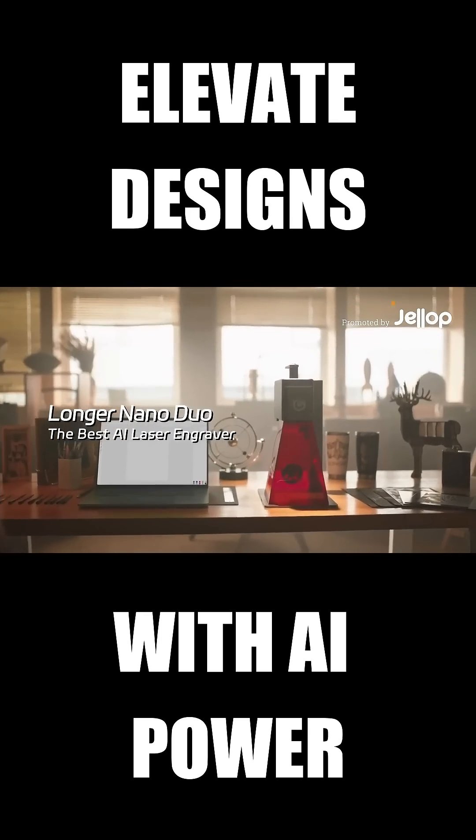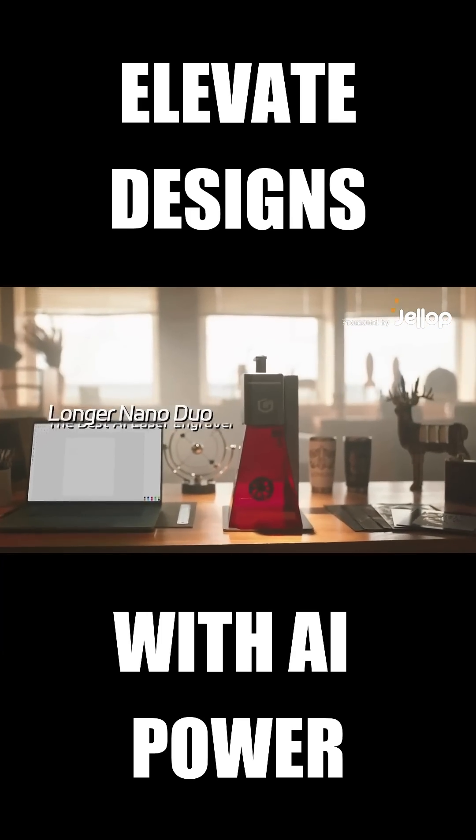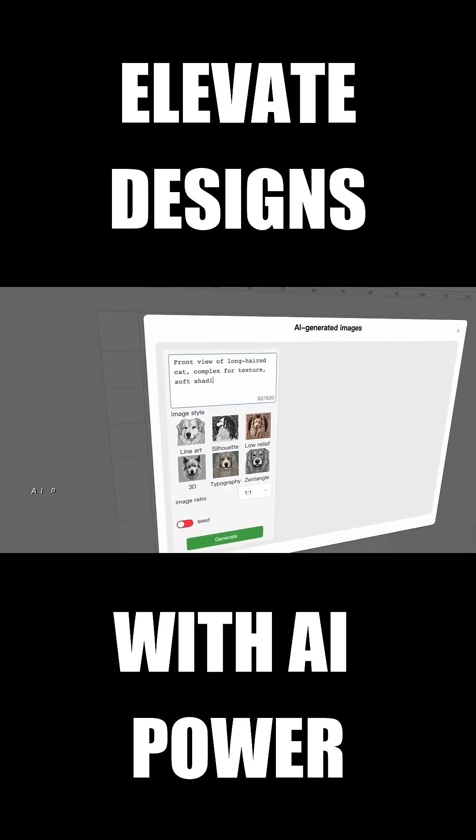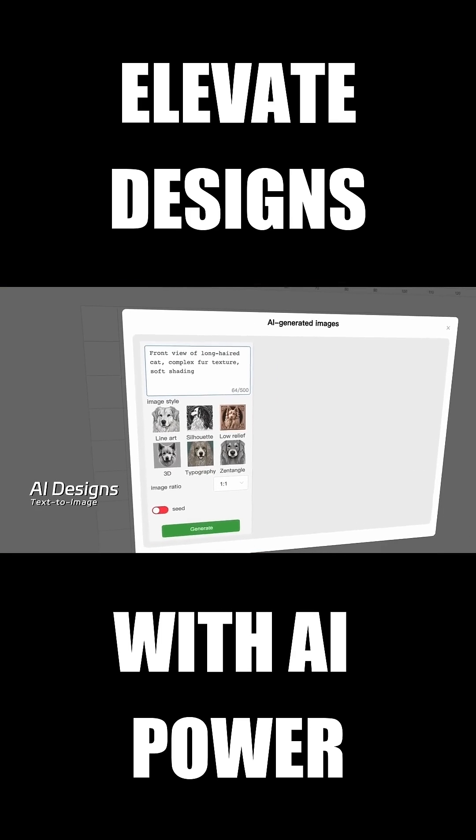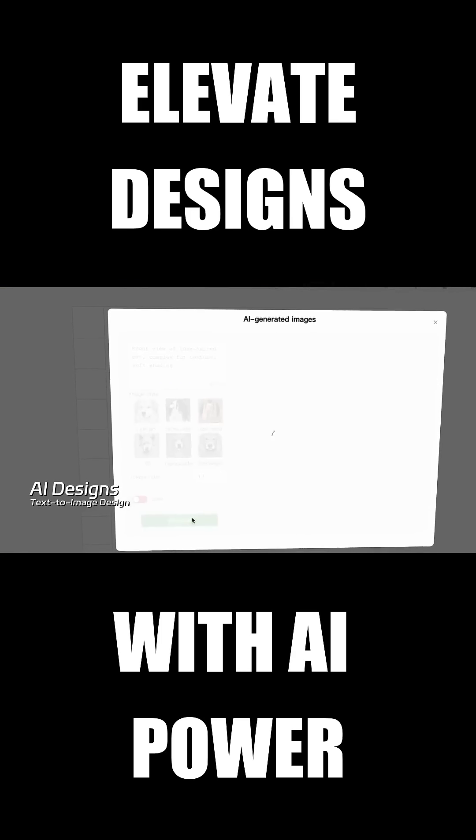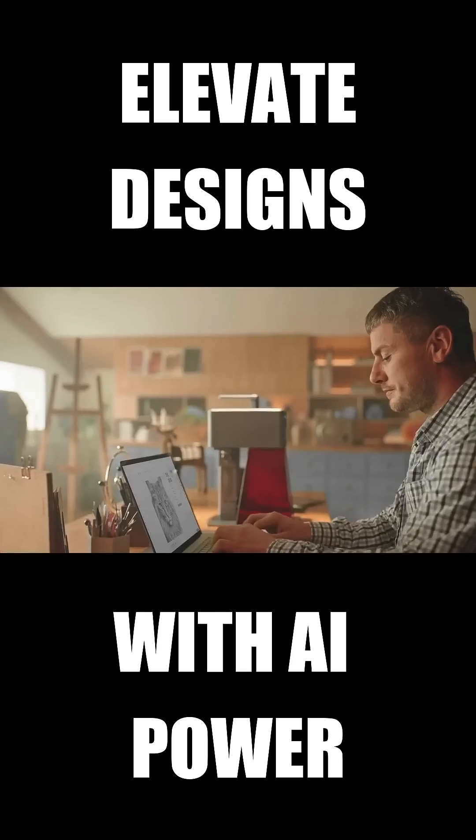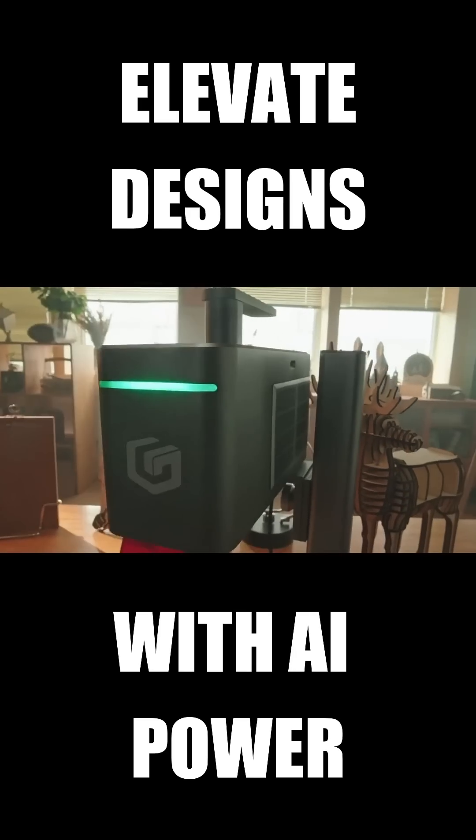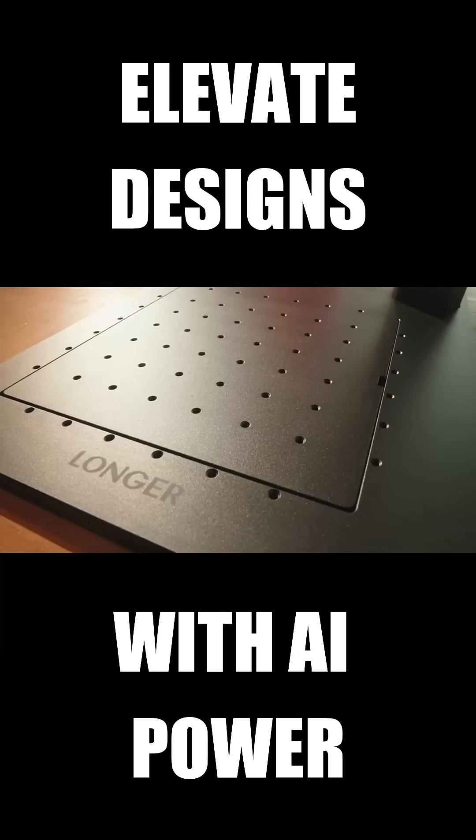The best AI laser engraver. Longer NanoDuo. Engraved like a master, simple as can be. Just type a few words, save your time, and let AI take the reins.